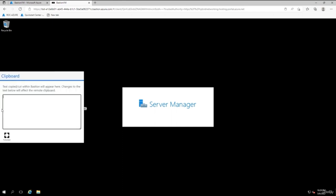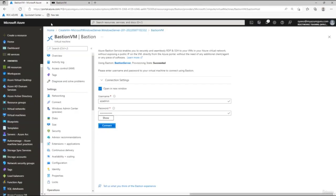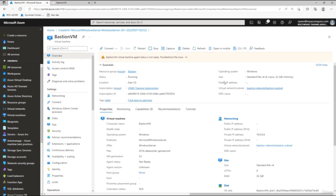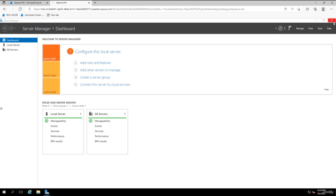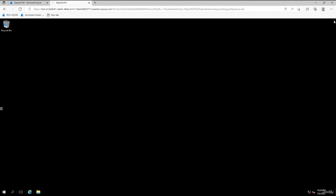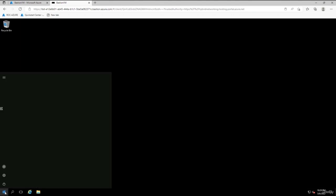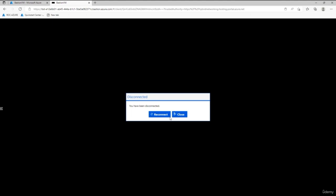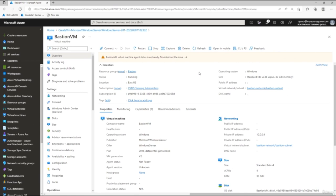Connecting via Bastion masks your IP address from outside access. If you go back to the Azure portal and look at the virtual machine's overview, the public IP address is hidden because we are connecting via Bastion. There's also a clipboard icon on the side for copy-pasting between sessions. To disconnect, click Disconnect, confirm, and you're back at the virtual machine overview. That's how you use Azure Bastion — thanks for viewing.